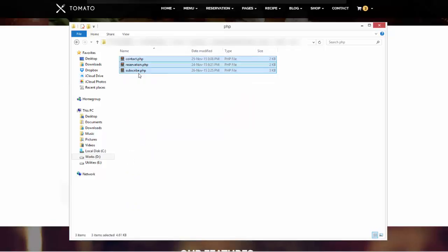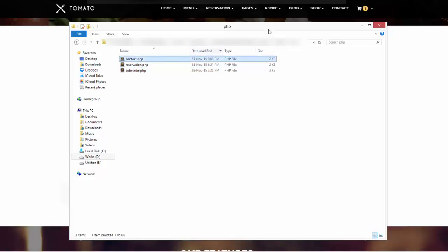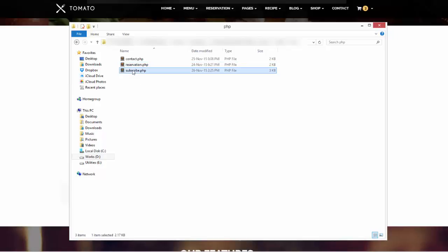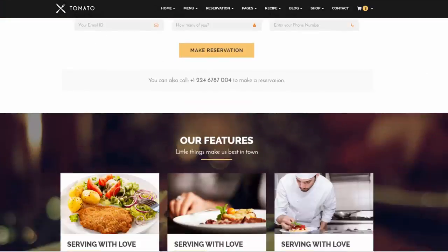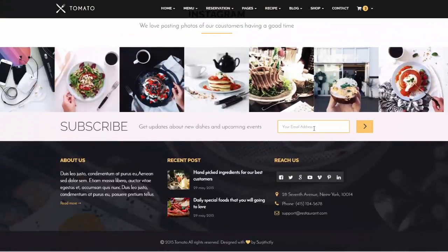Inside the HTML folder there is a folder called PHP — open that. There are three forms: one is the contact form used on the contact page, another is the reservation form I was talking about earlier, and there is also a subscribe PHP file. This subscribe form is connected to MailChimp, so if you have a MailChimp account you can easily send newsletters to your customers.